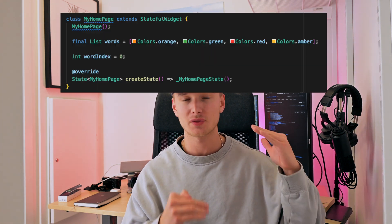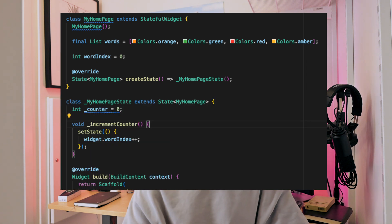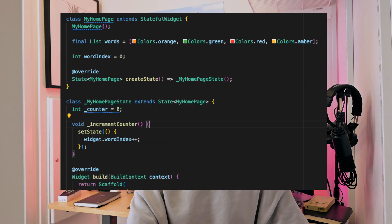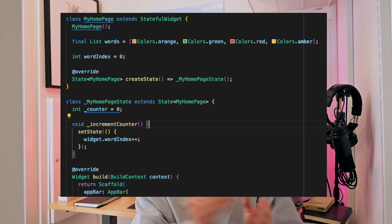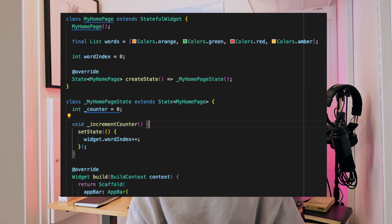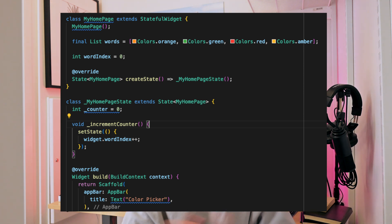Take the example of the scaffold: we start off with a home page, we say return a scaffold, and inside of the scaffold we take the app bar parameter and assign an app bar widget to it. In this app bar widget, we give it a title, and for the title we put a text widget — and that's all it is. You've built an app bar in Flutter in about two seconds, and this applies to all widgets.